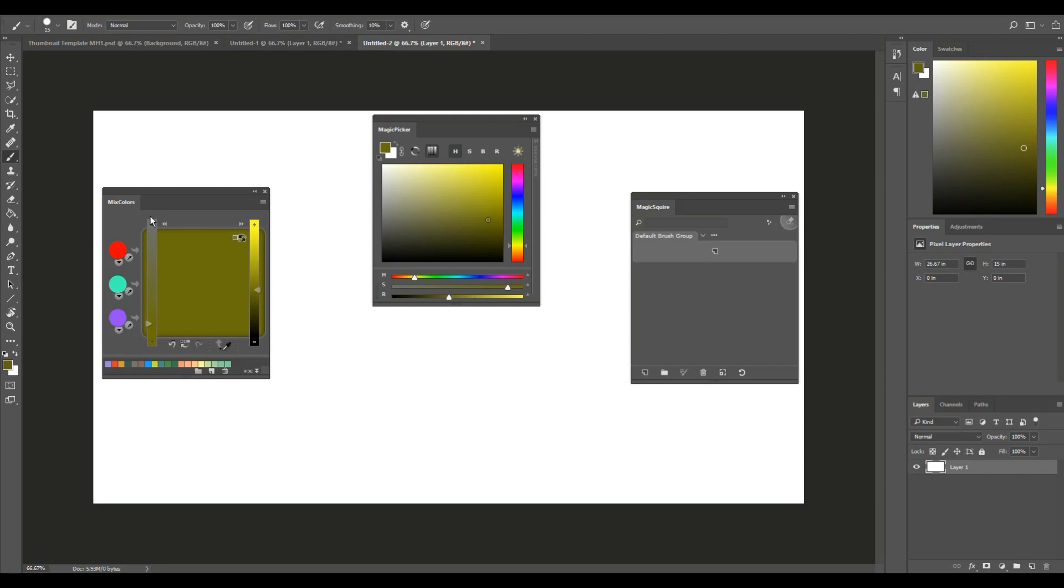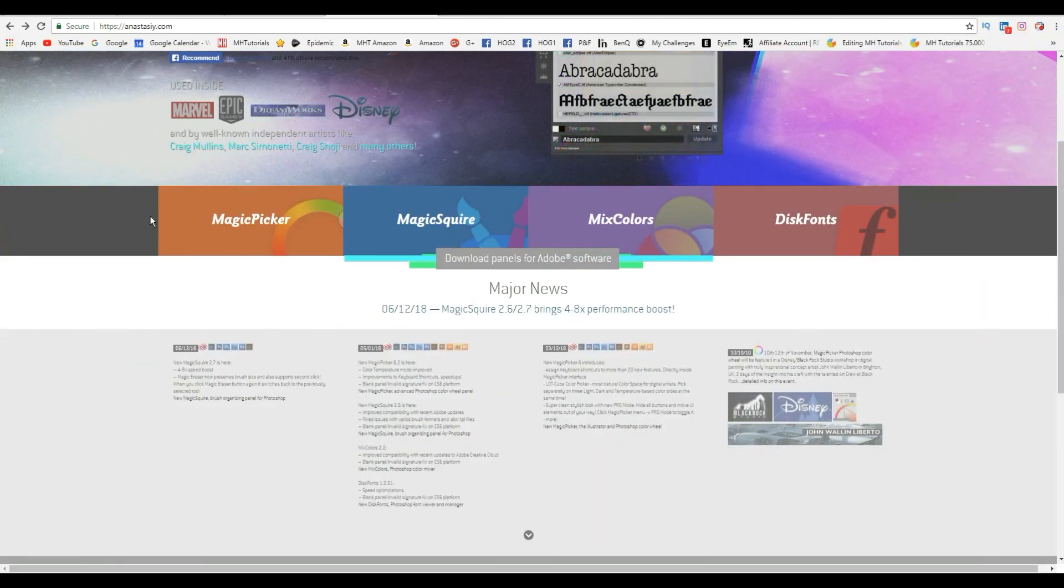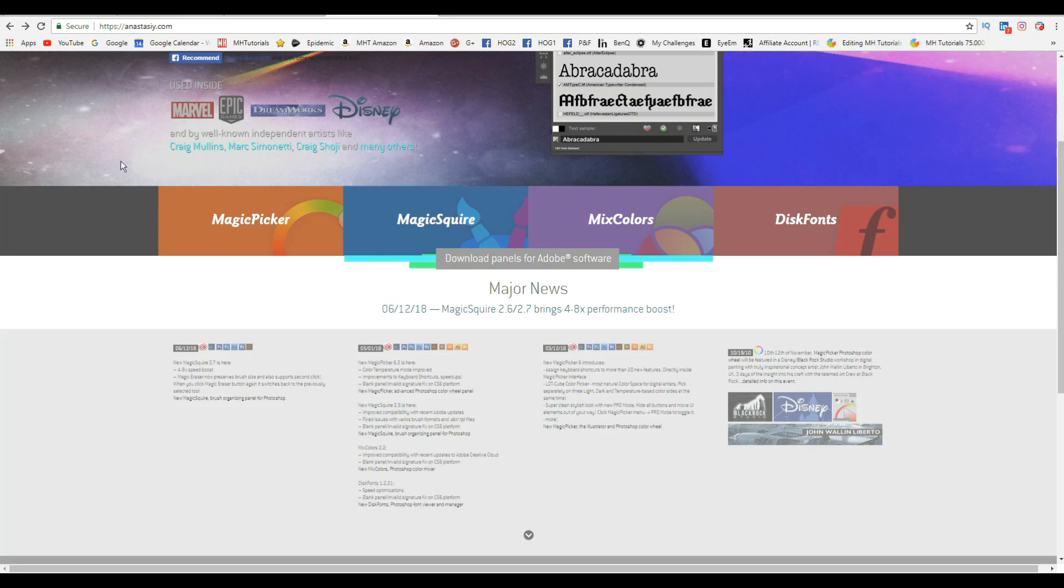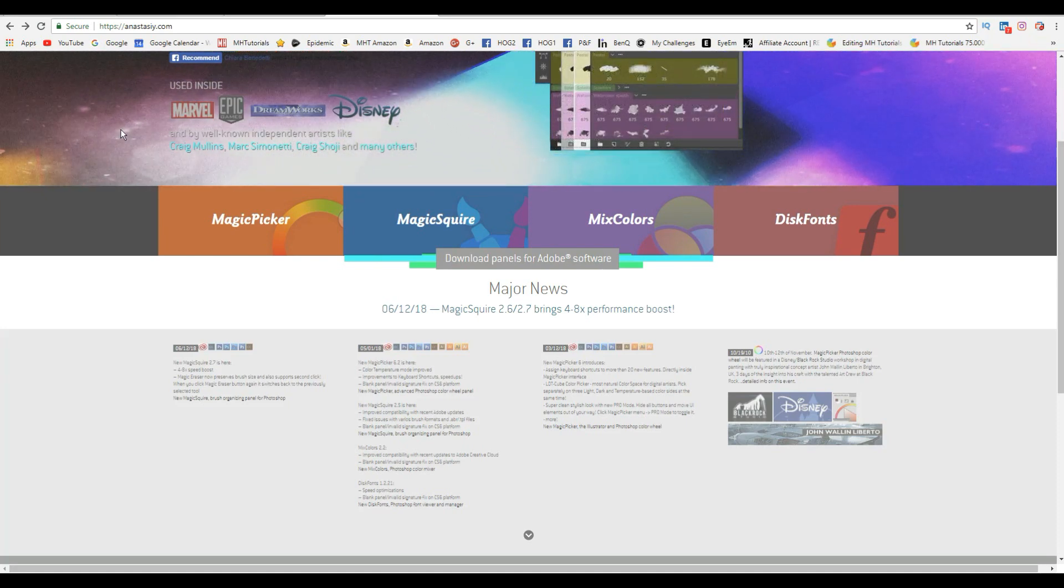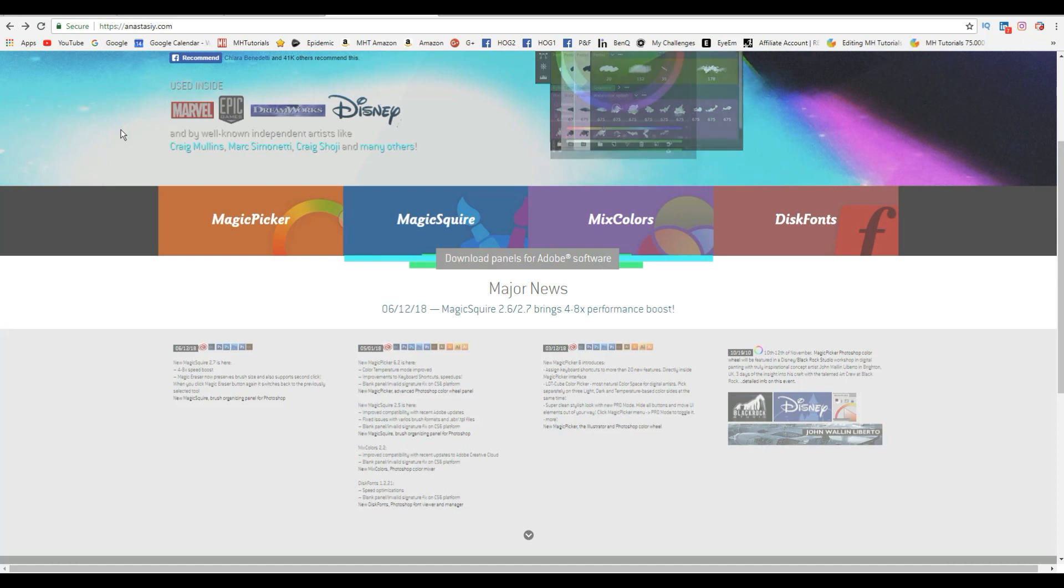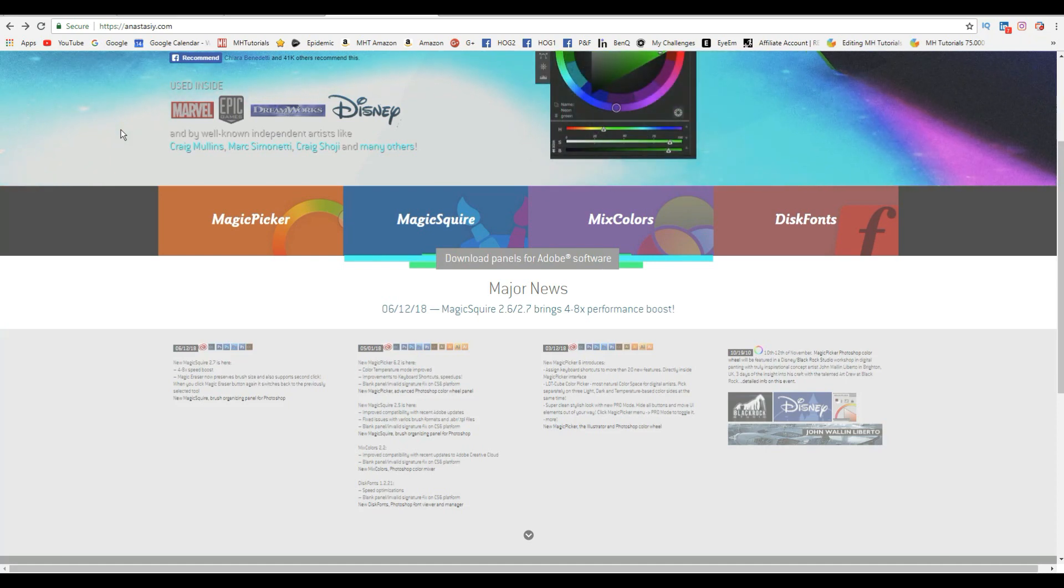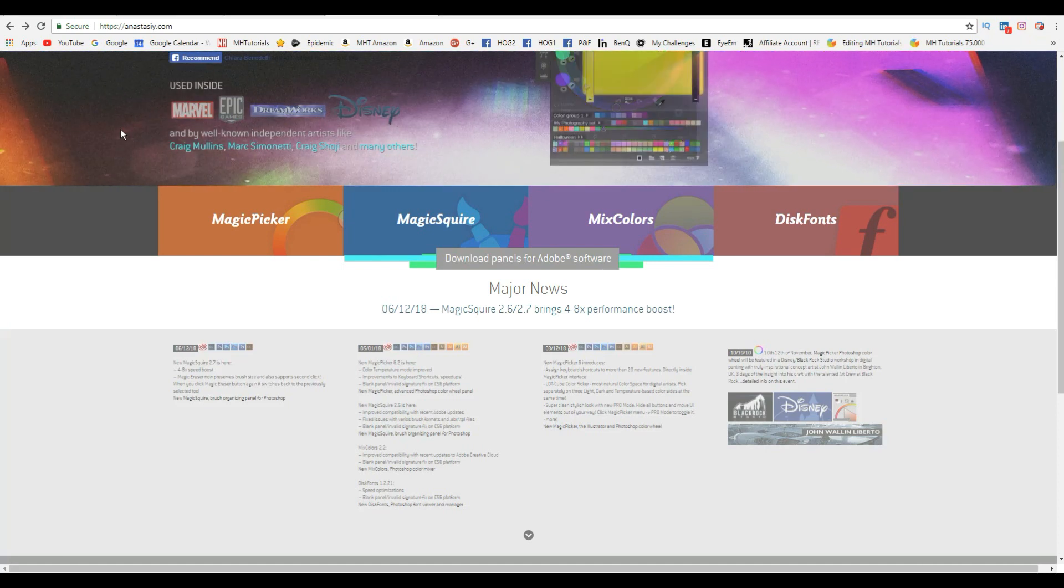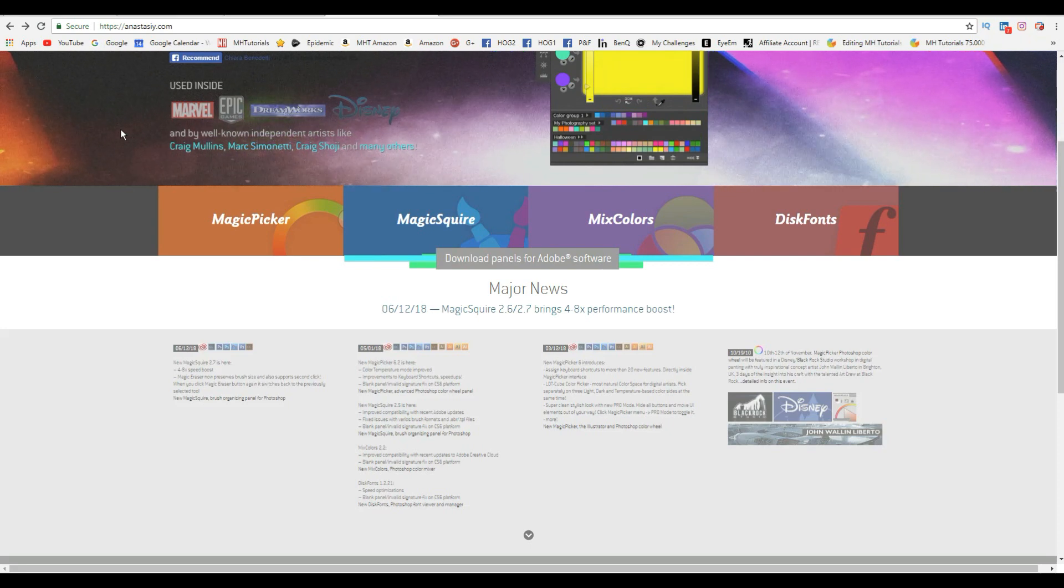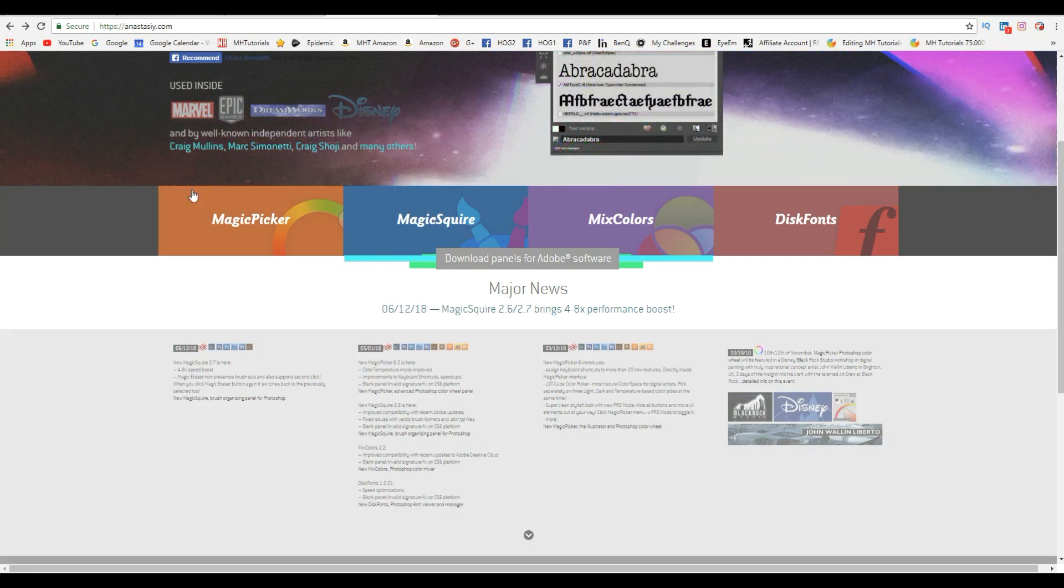This is their website, and to my surprise, I saw that these plugins are used at Marvel, Epic Games, DreamWorks, and Disney, to name a few. That's not nothing for sure. They've got four main plugins here.